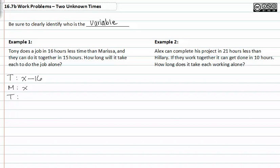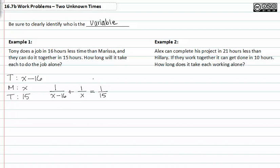They can do the job together in fifteen hours, so the total is fifteen. We now write our work equation: Tony's part of the labor plus Marissa's part of the labor equals the total number of hours it takes them to work together. So: one over (x minus sixteen) plus one over x equals one over fifteen.